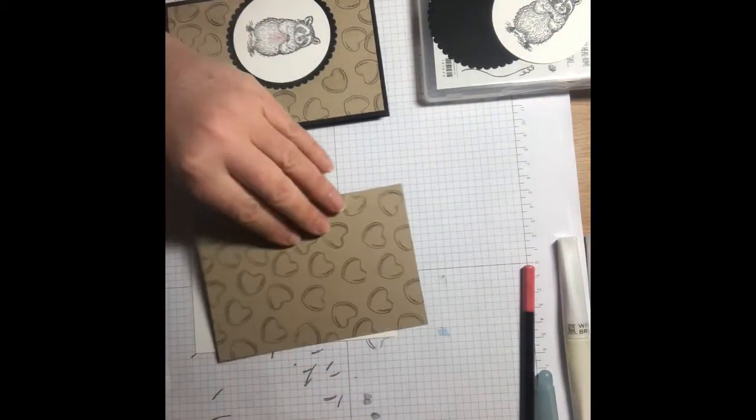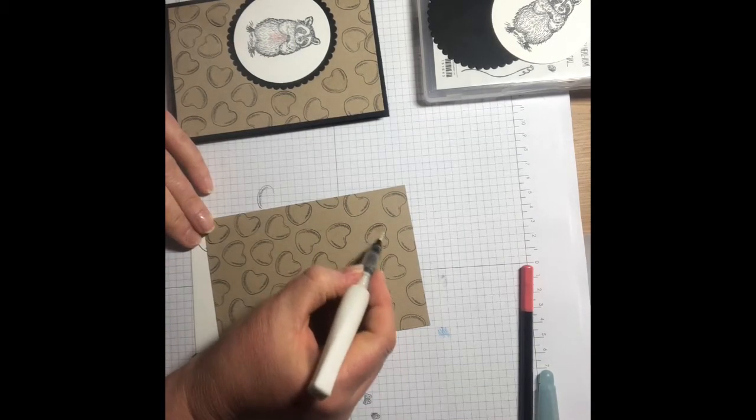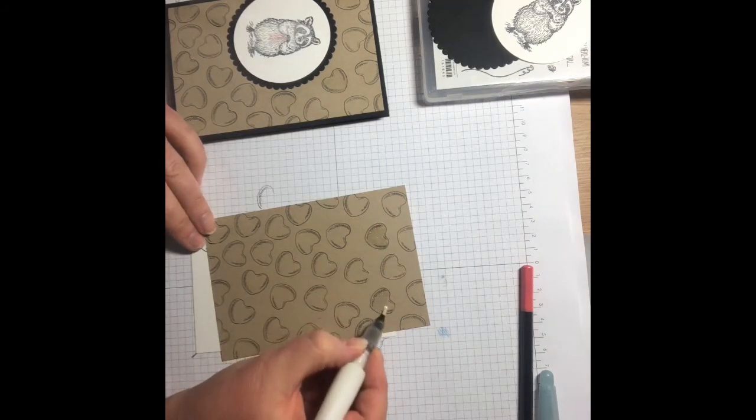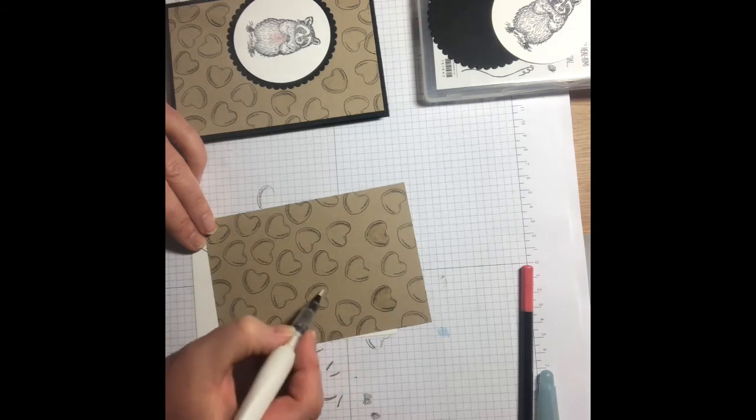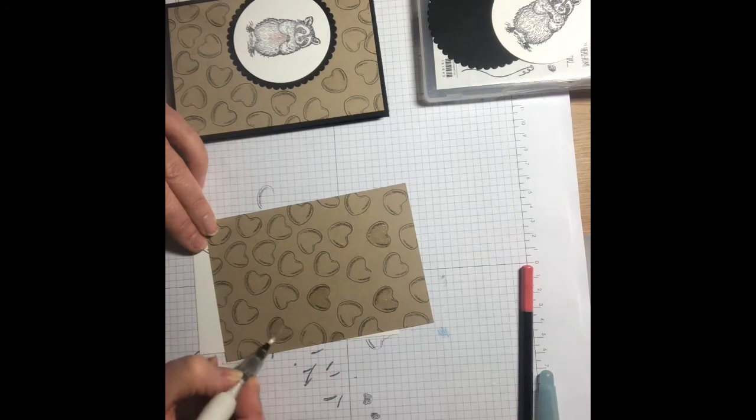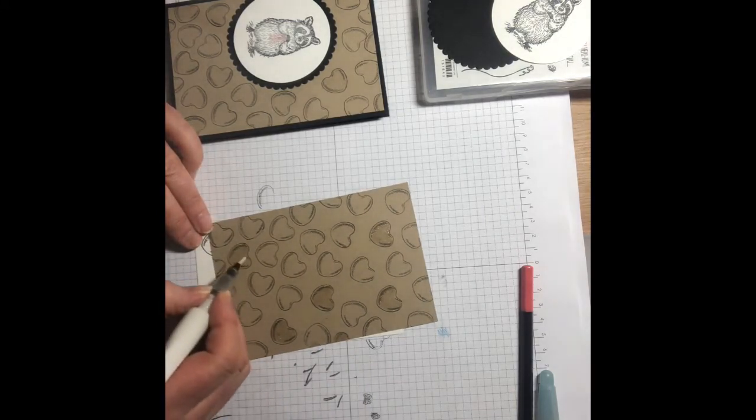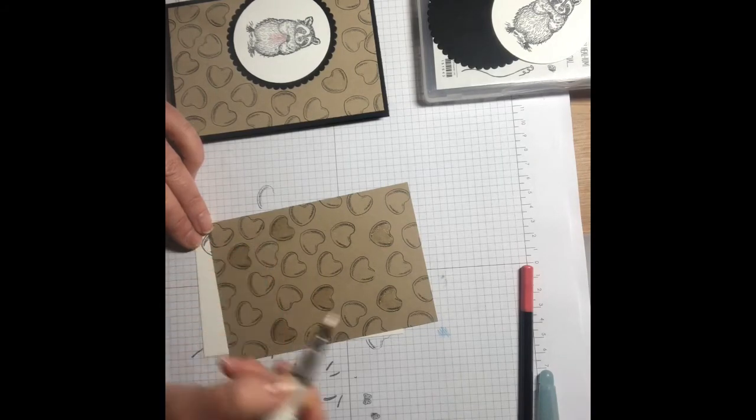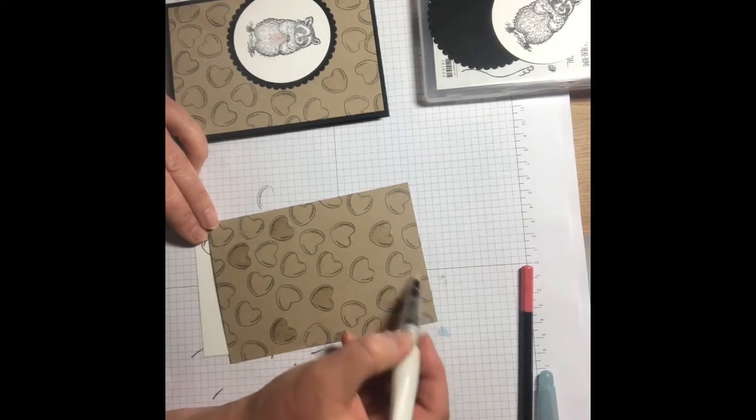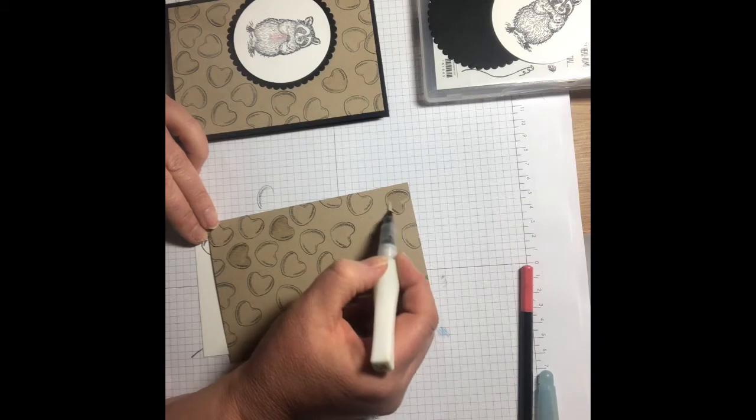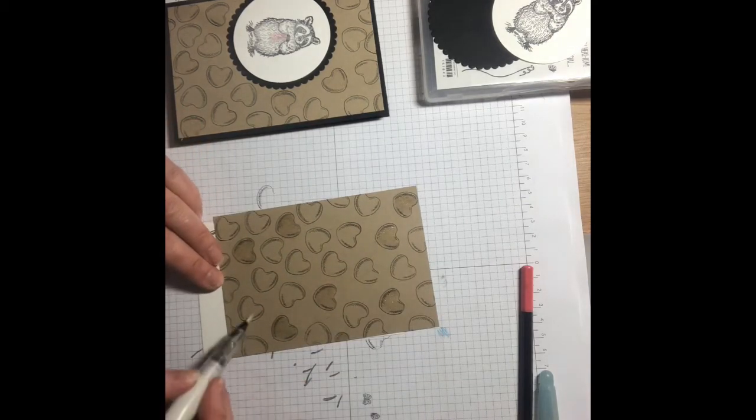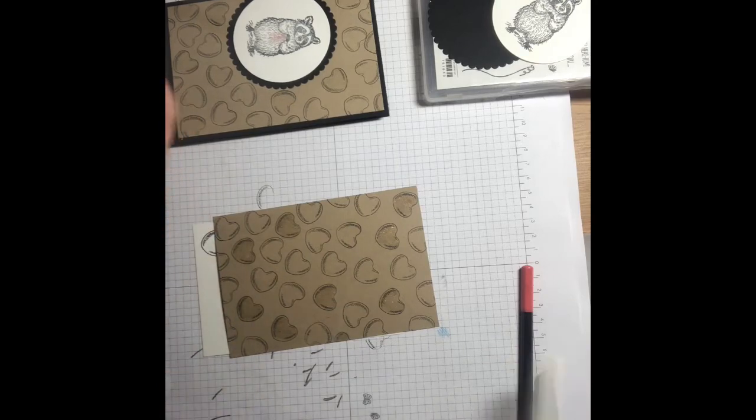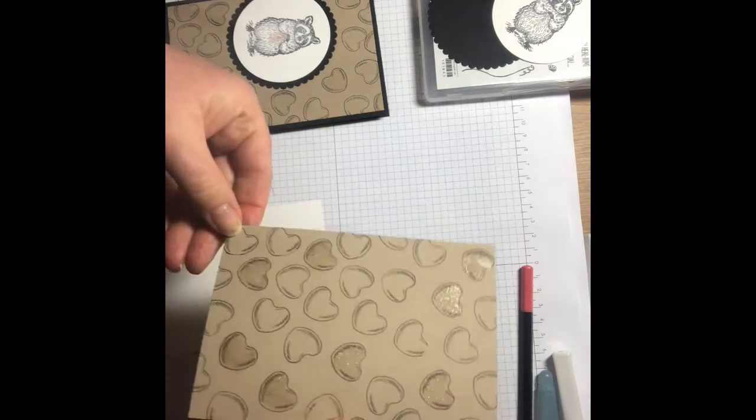Before we stick this on, we're going to do some Wink of Stella onto this. I'm just randomly going to add some Wink of Stella, not to everyone because it doesn't need it on everyone, just give your card a bit of sparkle on the front which I think is really pretty. Then I think that is more than enough, so you'll be able to see as it dries how lovely and sparkly that is.